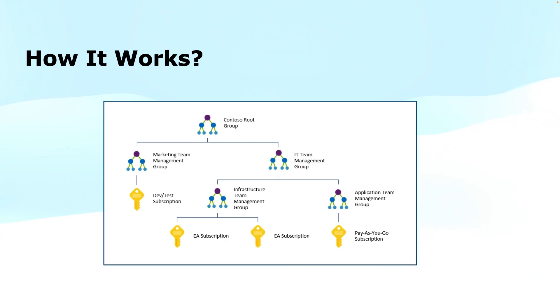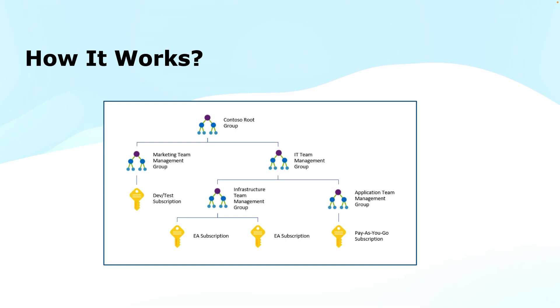That excludes the root group, the tenant root group. We do not count that. All the subscriptions associated with your tenant come to the root group by default, and then you can move them across these management groups or sub management groups to manage them.